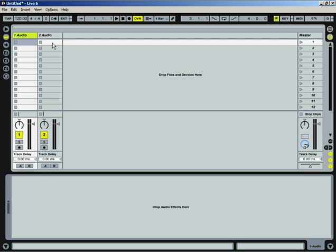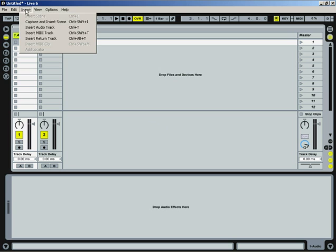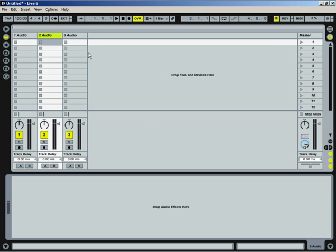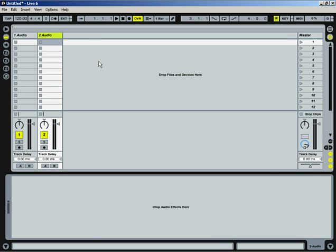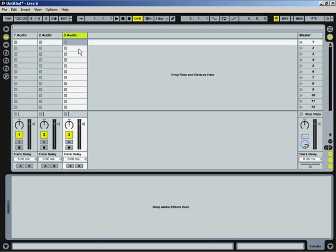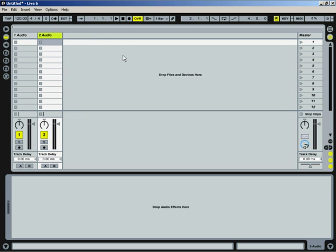First thing we've done is we've made two audio tracks. If you're not sure how to do that, it's pretty easy. You just hit Insert, Audio Track, and you can create it, or you can hit Control T. For this tutorial we're only going to need two tracks.